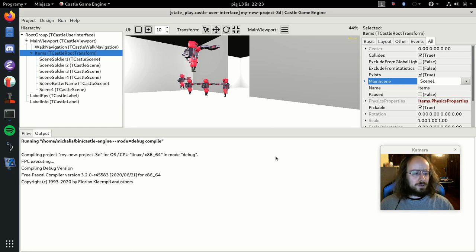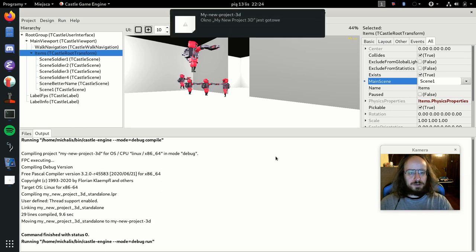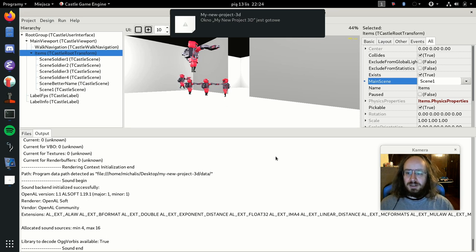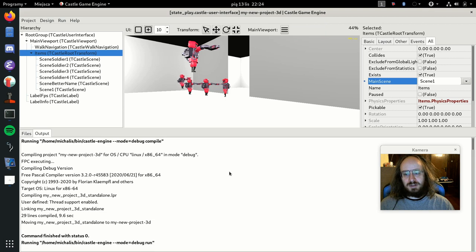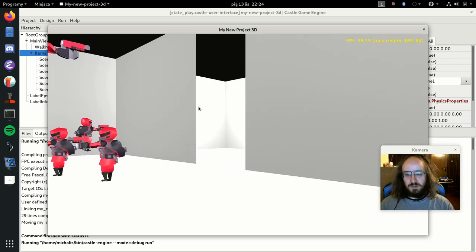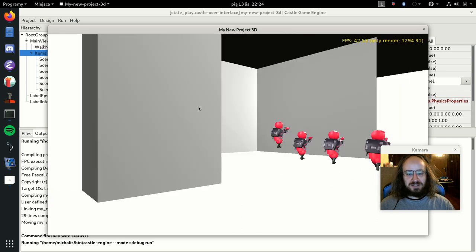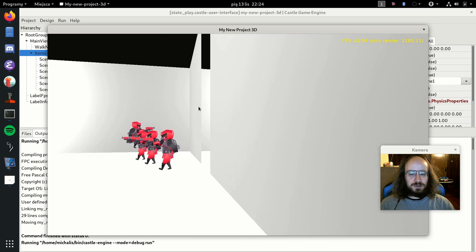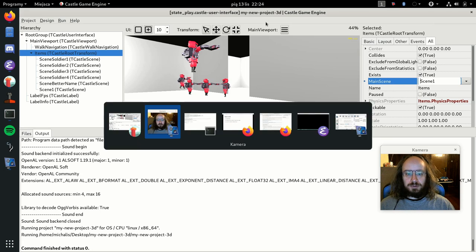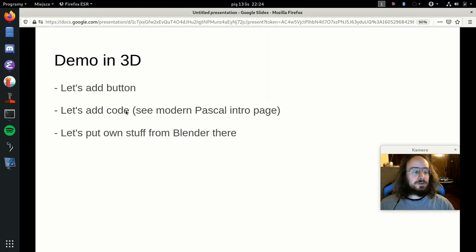The first compile also builds the engine itself, but subsequent builds only recompile your game code, making them much faster. The game runs — I can move around in my Blender-created level. The camera speed is still set to 10x, but everything works.